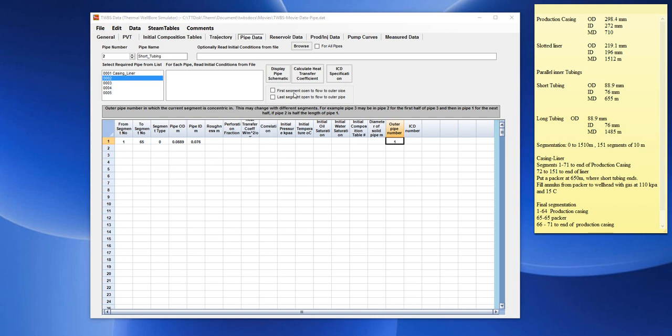We should also specify whether the first segment is open to flow or the last segment is open to flow. In this case, it is the last segment that is open to flow to the outer pipe. So we check on that box.